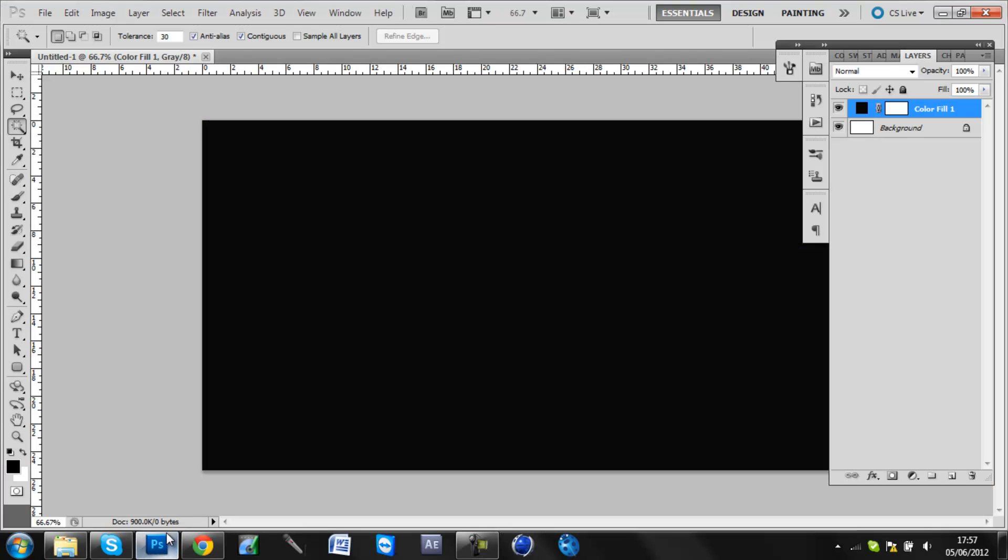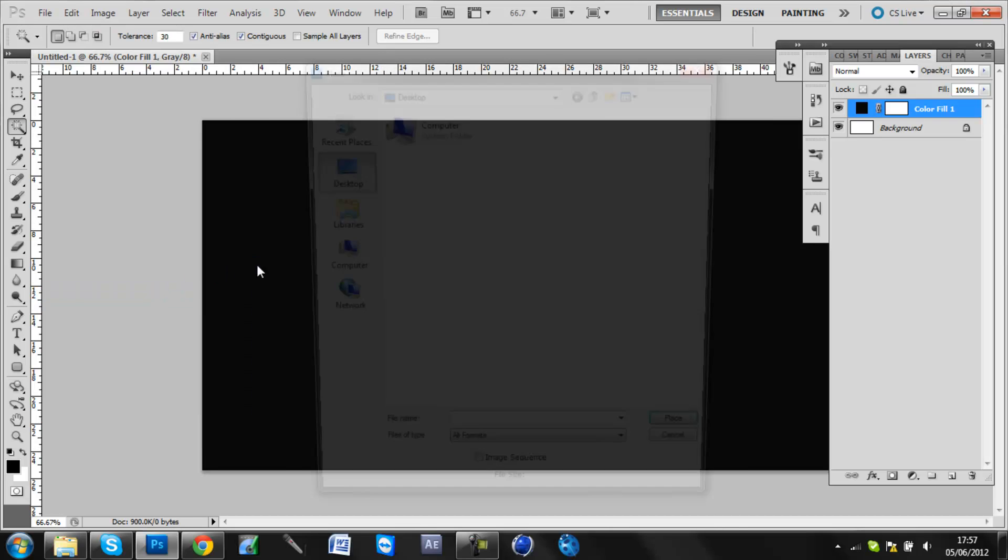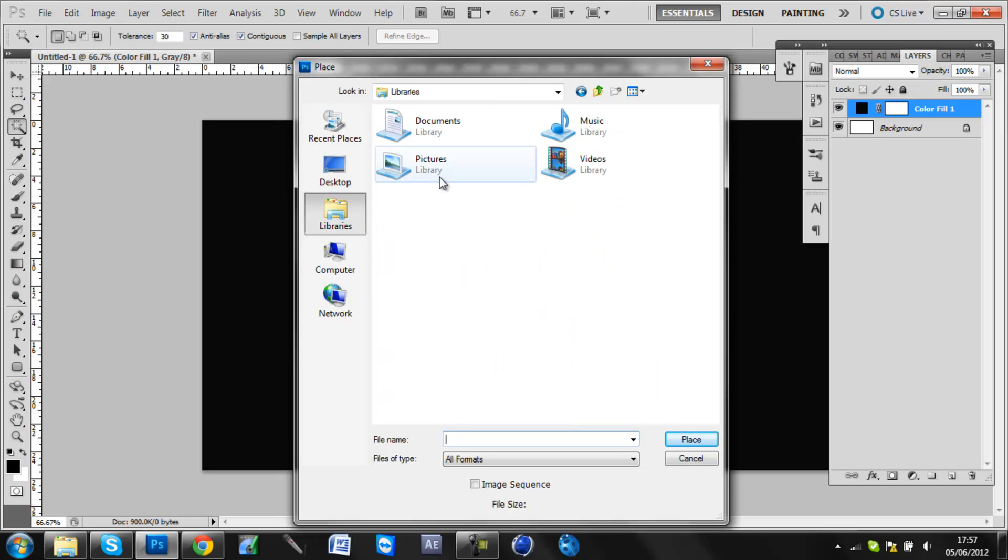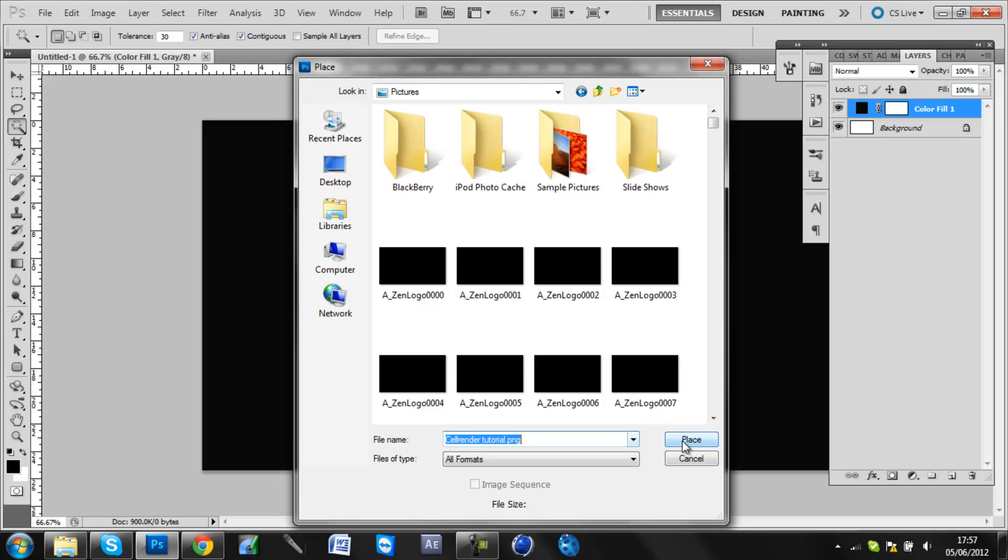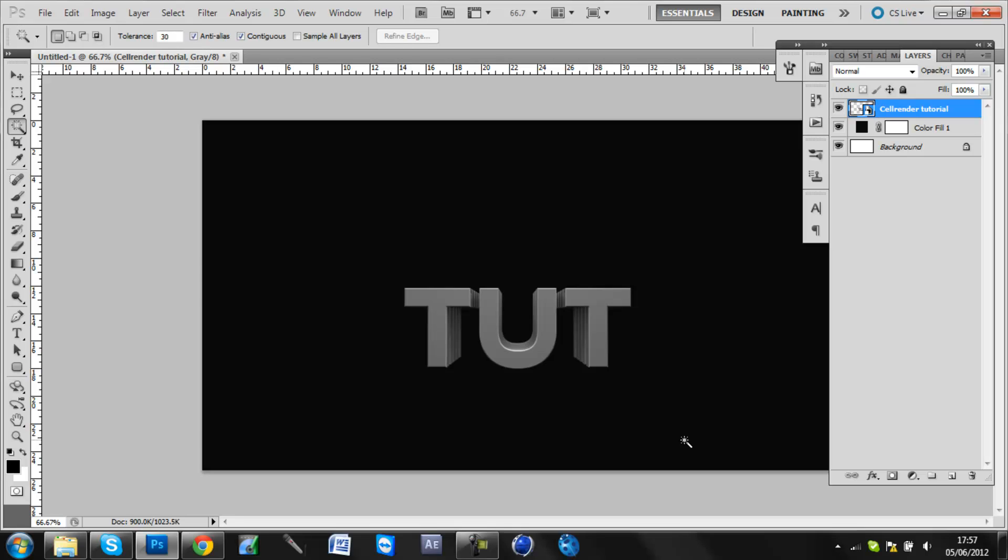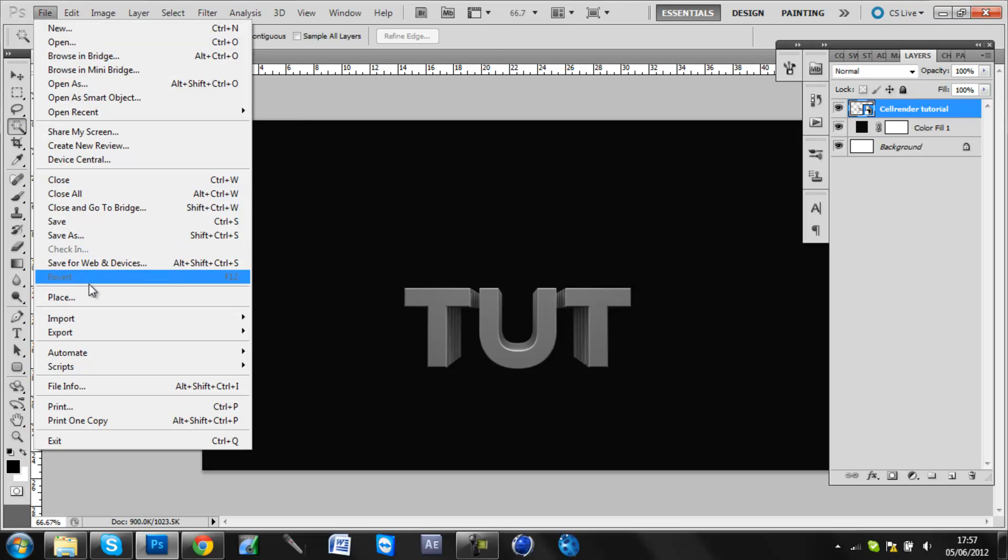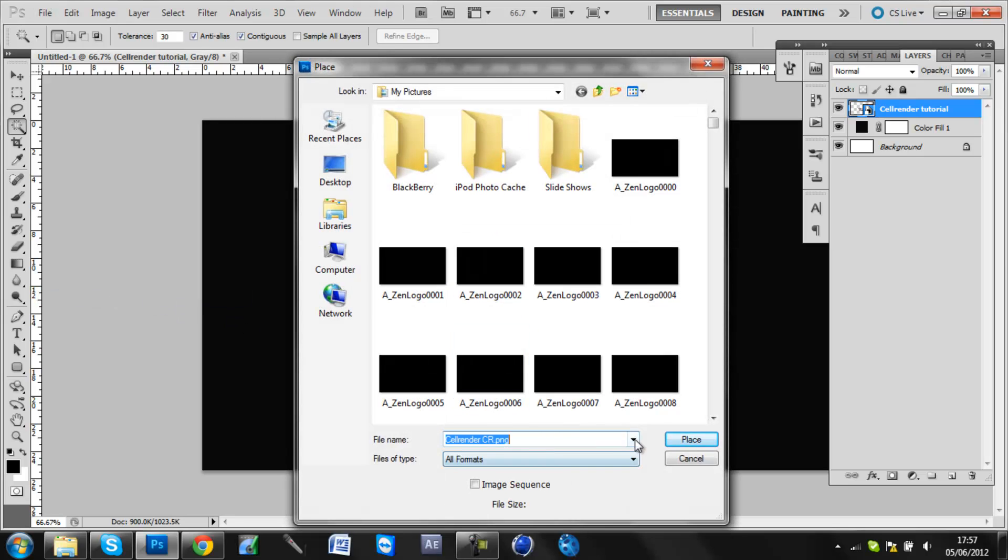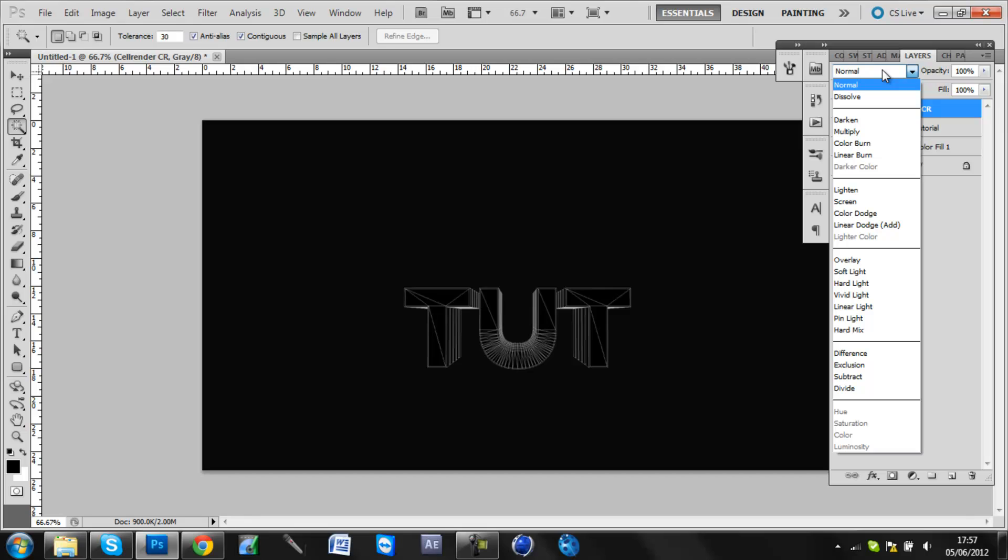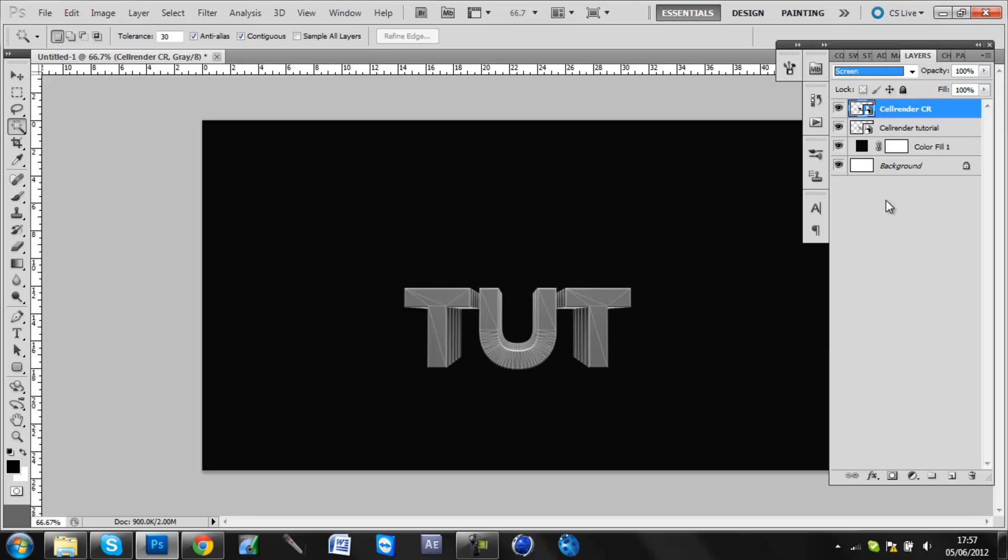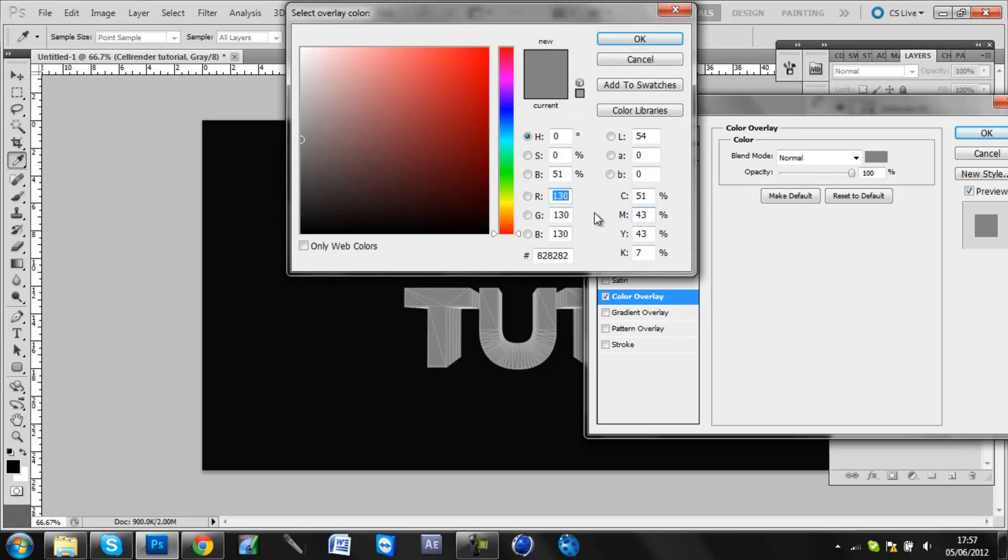And we can go on to Photoshop. And this is how we really apply the effect now. You can just go to file place and then find your image. So mine will be here, cell render tutorial. You then want to click place and hit enter. You now want to go file, don't touch anything, just go file place. Find your cell render picture, click place, click enter again. Now don't touch anything, just leave as it is and come up to your layers panel up here.